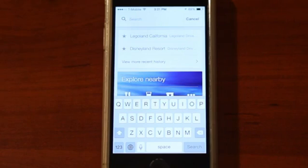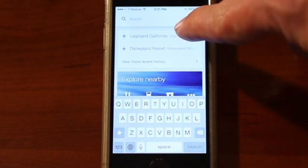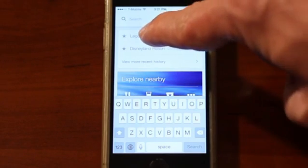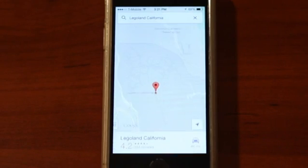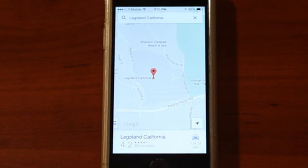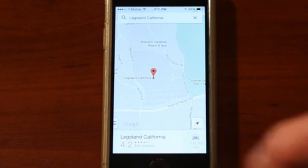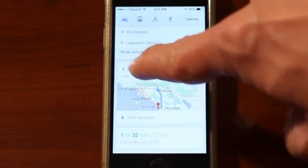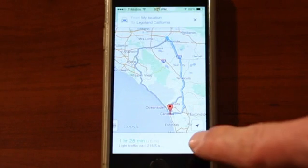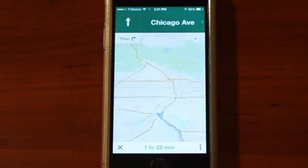So now that I'm at my iPhone, I have Legoland California already saved in here from my PC. I just touch it. It'll pull up Legoland California, and hit navigation. It'll give me directions and turn-by-turn navigation. I hit start, and it'll tell me how to get there.